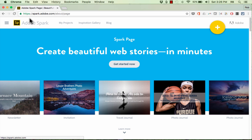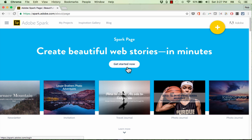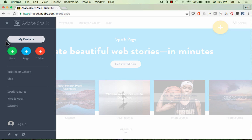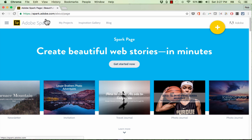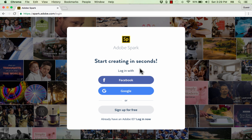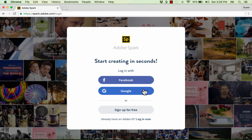The first thing you need to do is go to spark.adobe.com and just click get started now. Adobe Spark Page is one of three products that Adobe has recently made available. There's Adobe Spark Video, there's Adobe Spark Page, which is what we're going to learn in this video, and then there's also Adobe Spark Post. You can just go to spark.adobe.com, click get started now, and simply sign up for an Adobe Spark account. The quickest and easiest way to do that is just click sign in with Facebook or Google, and that will link your accounts.